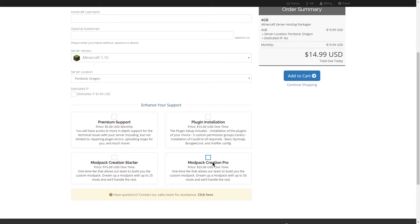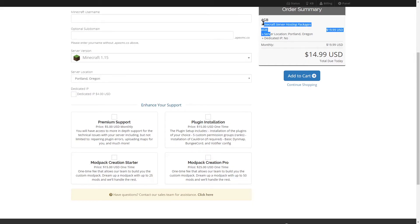The modpack creation pro, which is a $25 one-time purchase, will allow you up to 50 mods. Now, I want to note that this version of the add-on only works for 4GB and above. It will not show up when you go to purchase a 2GB server.